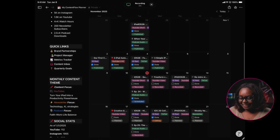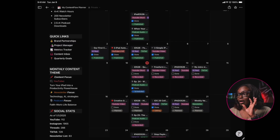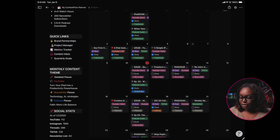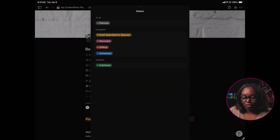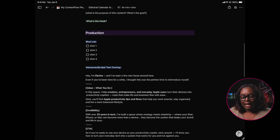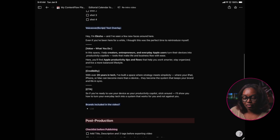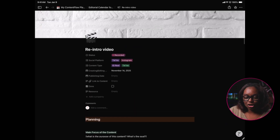Before I actually recorded the video, I went over into Notion — let me show you my content calendar. My reintroduction video is going to be released on Friday. I changed the status from 'planned' to recorded, noting which platforms it's going on. I also do my video scripts and plan out the entire video inside of Notion.